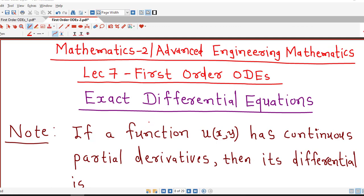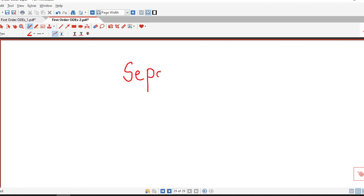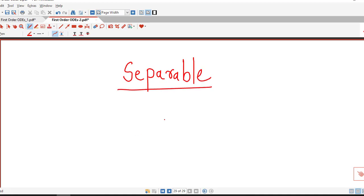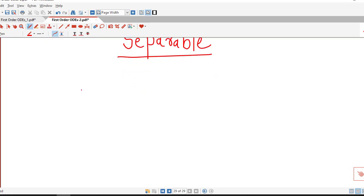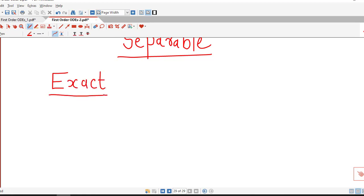Hello friends, I welcome you to lecture number 7 on first order ordinary differential equations. So far we have discussed only one method for solving first order ordinary differential equations — the variable separable method. Today we are going to discuss another type of first order differential equations known as exact differential equations.